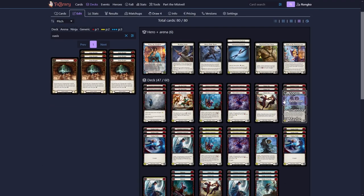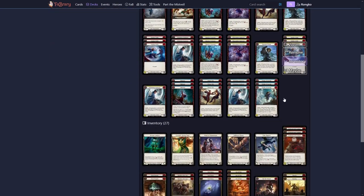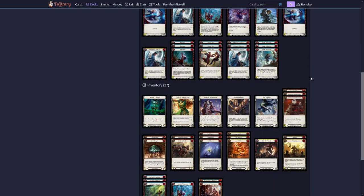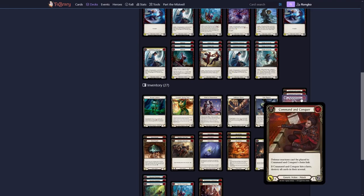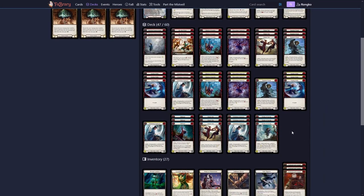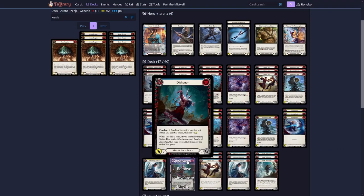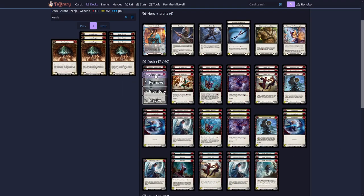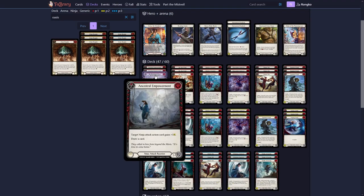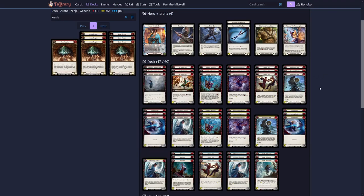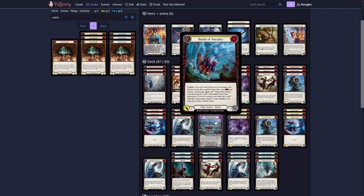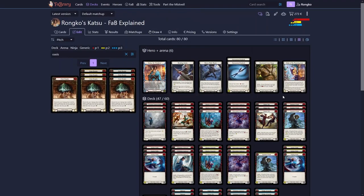And that's basically the whole Katsu deck you want to play. As I said, there are very viable alternative options to all those expensive cards Katsu plays. And his core is basically very cheap. There are only very few Majestics like Dishonor and Ancestral Empowerment in here that you should play. And the rest of it, like Bonds of Ancestry, which is arguably the best card in this deck, is a rare and therefore very cheap.